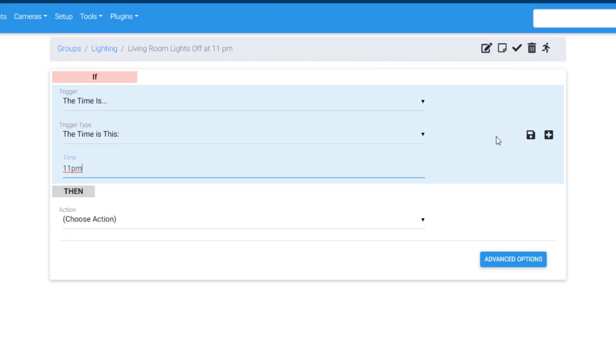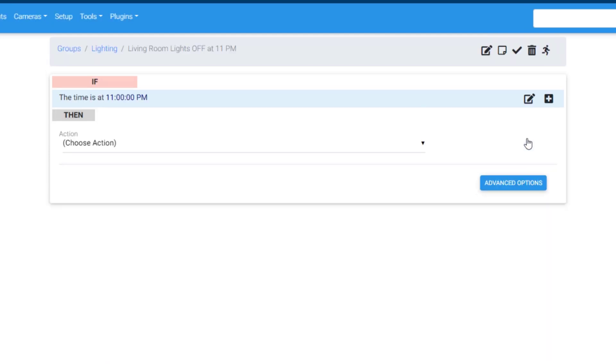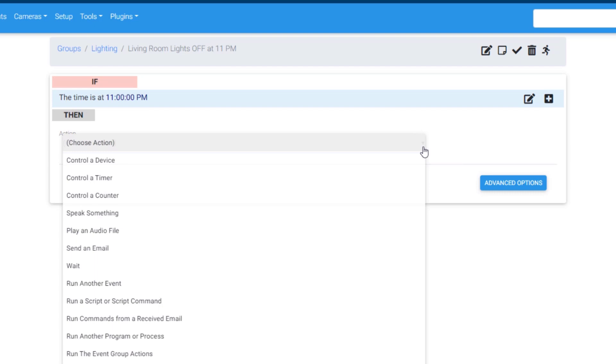Once the time has been entered, click the save icon. Now we can add an action. Open the drop-down menu and select Control a Device.